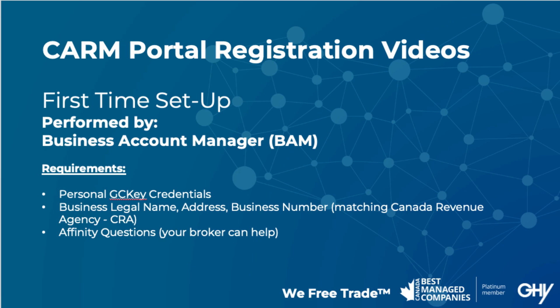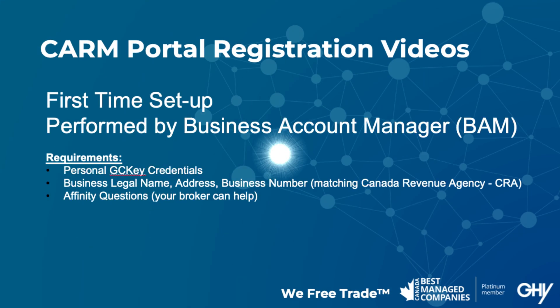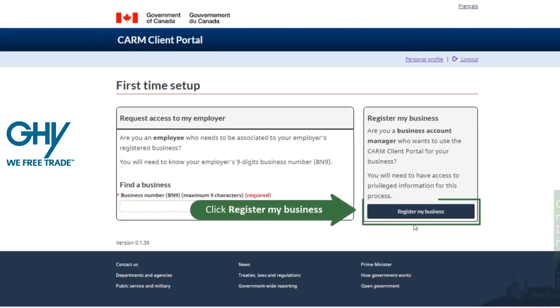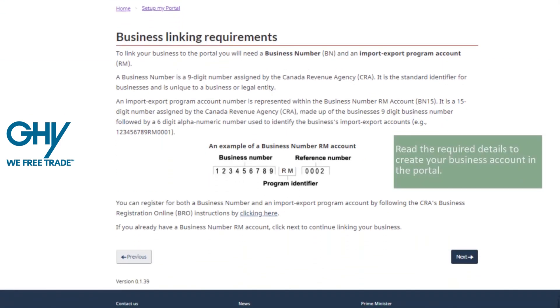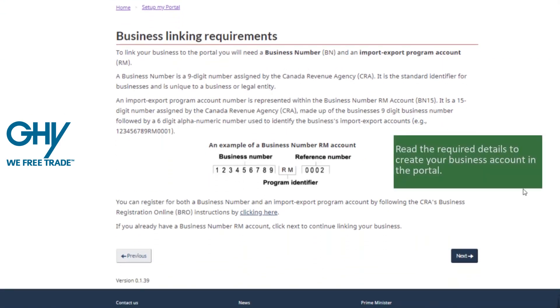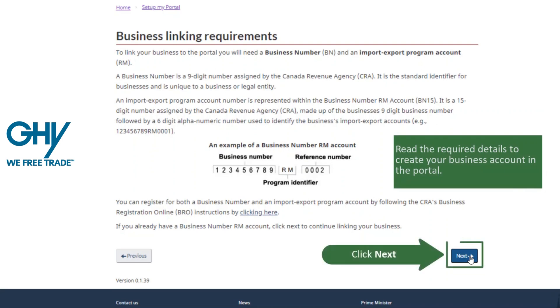First time registration to the portal is as simple as clicking to register your business, overviewing the details of setting up, and then clicking to enter your business number — a nine digit number — and your program reference, which is the four digits following the letters RM.